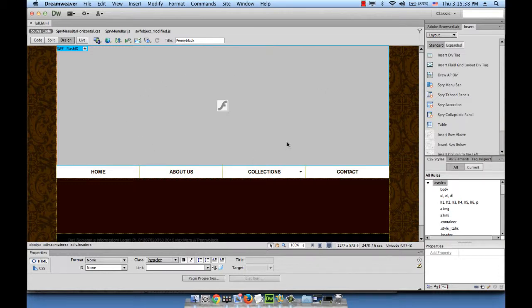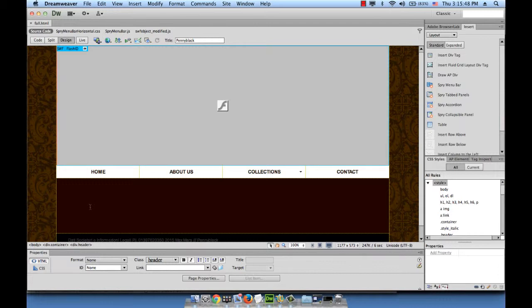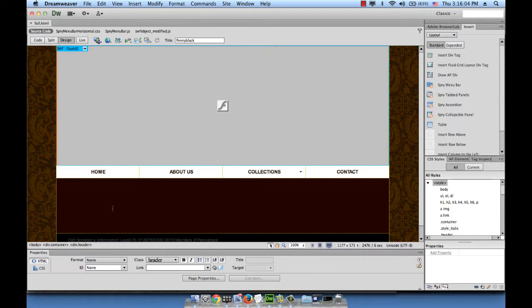What we're going to do next is work with interactivity. This is the fall.html page, and there's nothing in the content area. We're going to add thumbnails of the fall collection and install the Lightbox plugin. When the user clicks on the thumbnail, the bigger image opens on the entire screen.